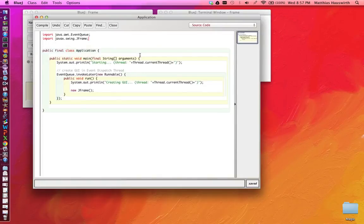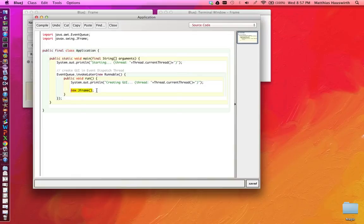So, what could be the problem here? Well, if you're creating a frame, you're not showing it yet. To show it, you actually have to call setVisible.